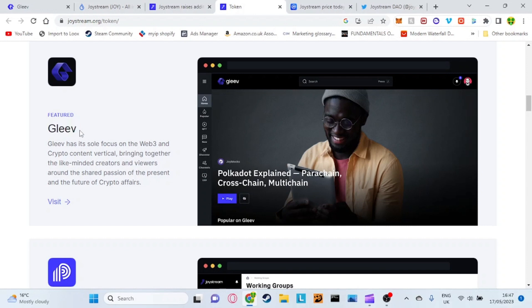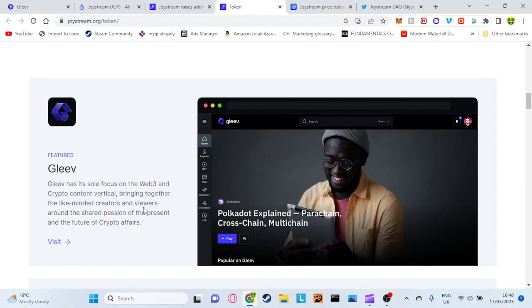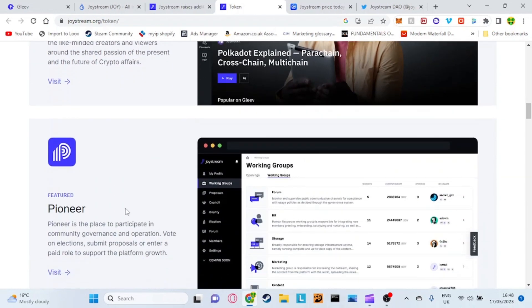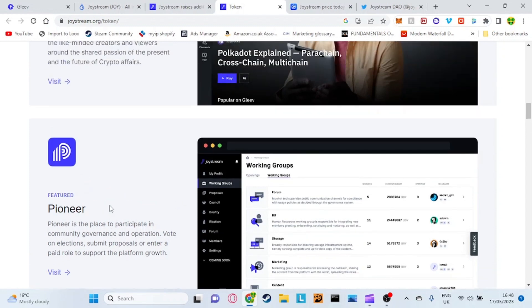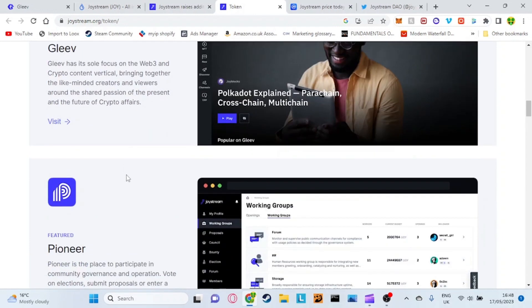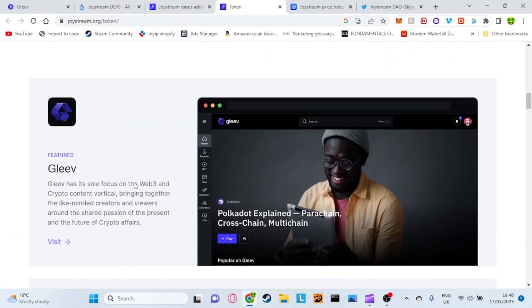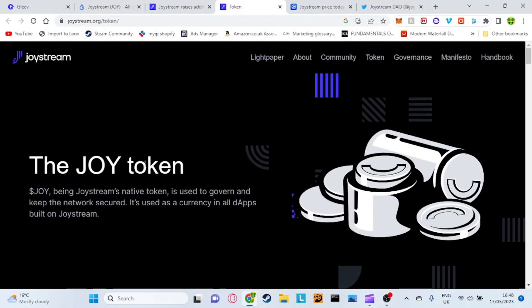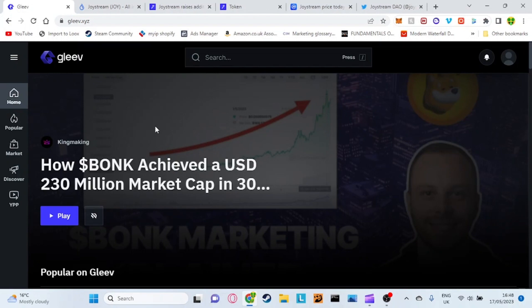Gleev is actually a decentralized specialist crypto content platform which is very similar to YouTube. However, it's specifically only made for crypto content and is obviously decentralized so no one owns it. They've also got another app called Pioneer. I haven't actually checked out this app yet but in today's video we're specifically going to be looking at Gleev and obviously Joystream in the future will also have other apps.